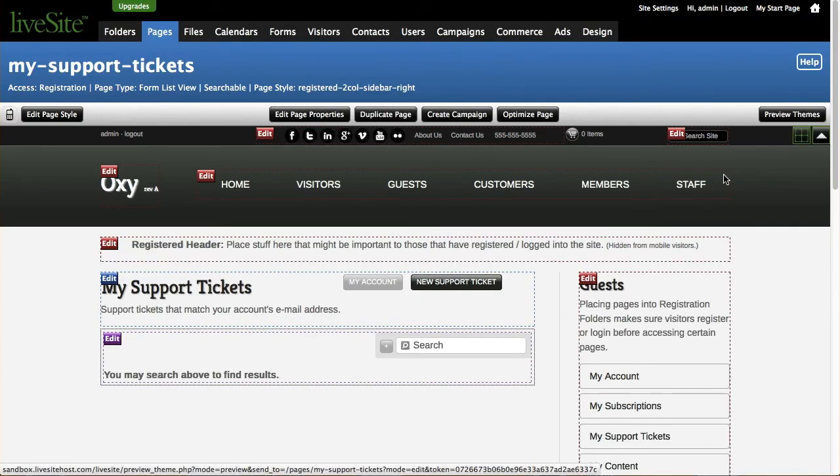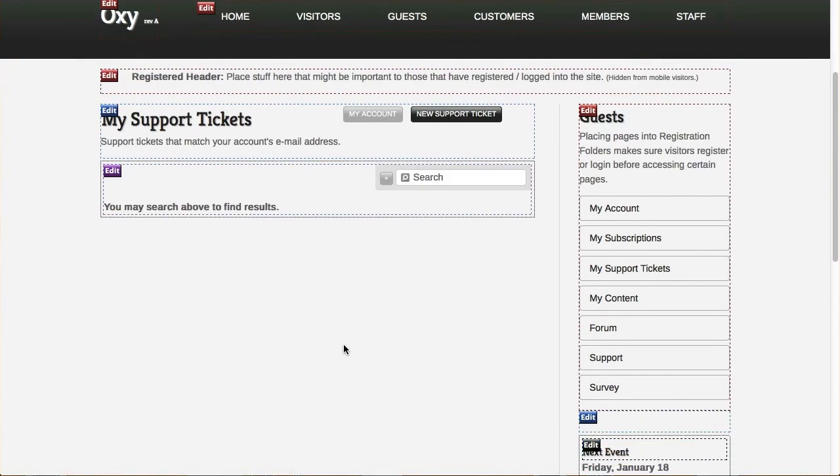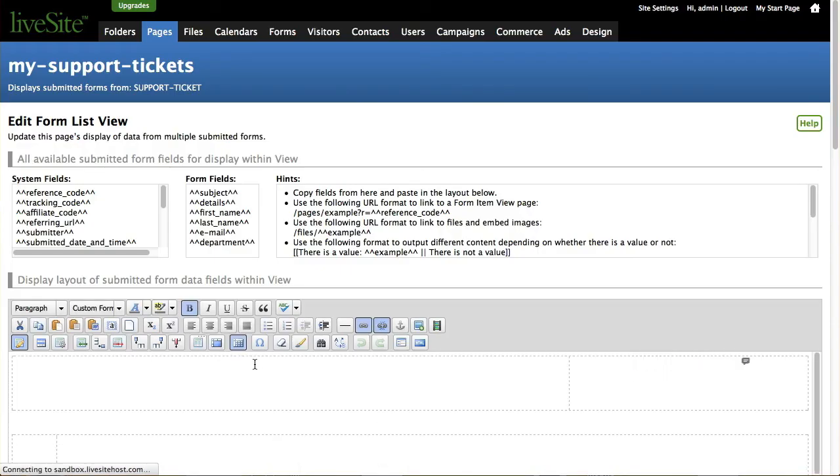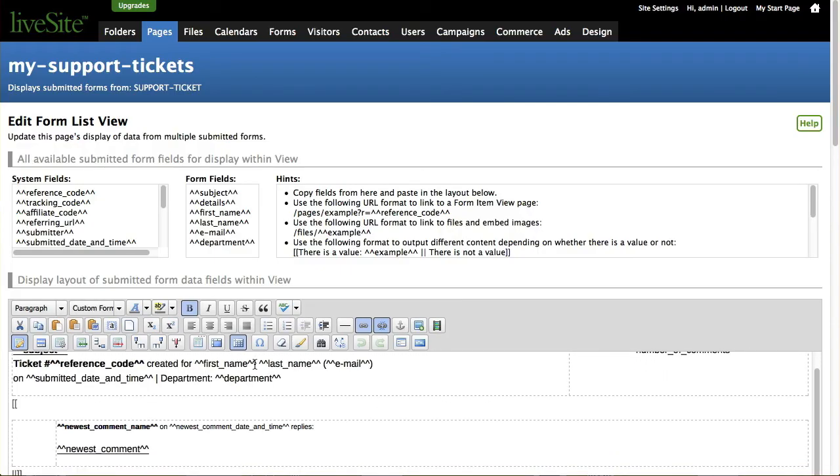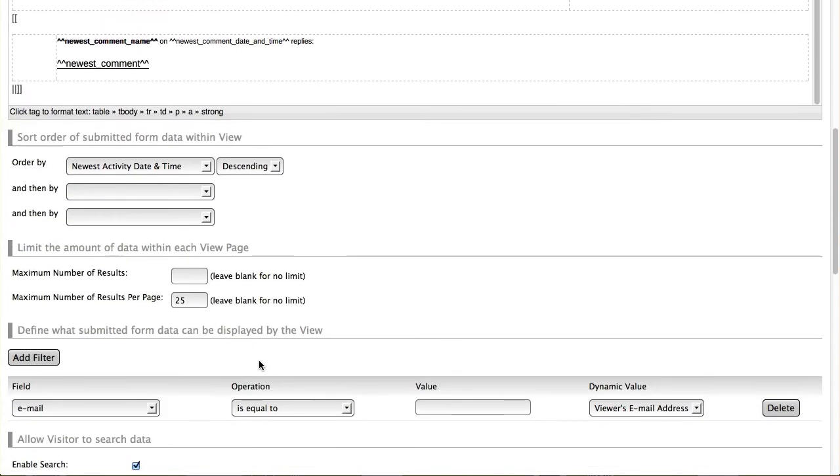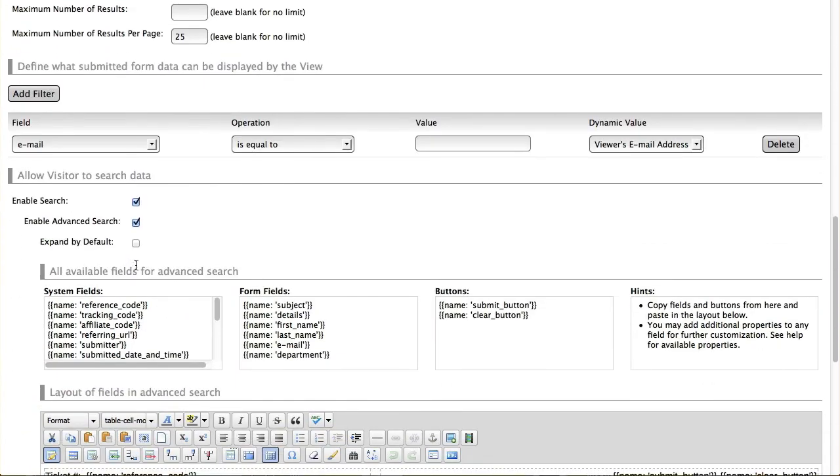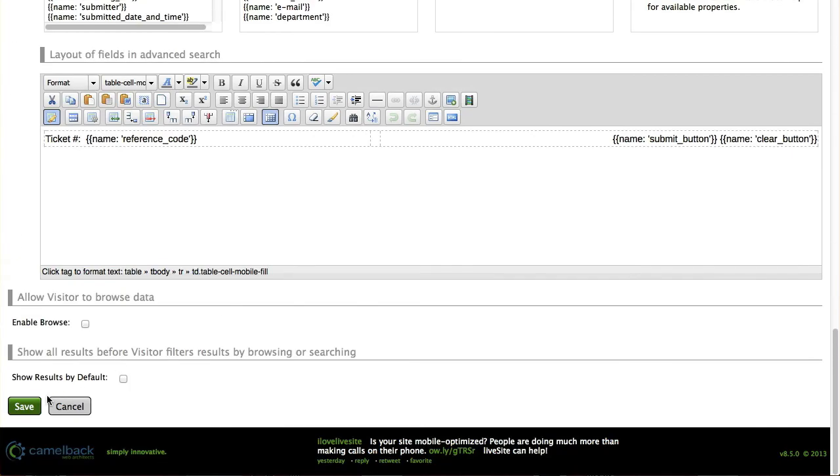So if I do that then you'll notice here that I just have a search box so that's still not a complete solution. Let's go and enable advanced search so that they see what they need to do when they first go to the page.